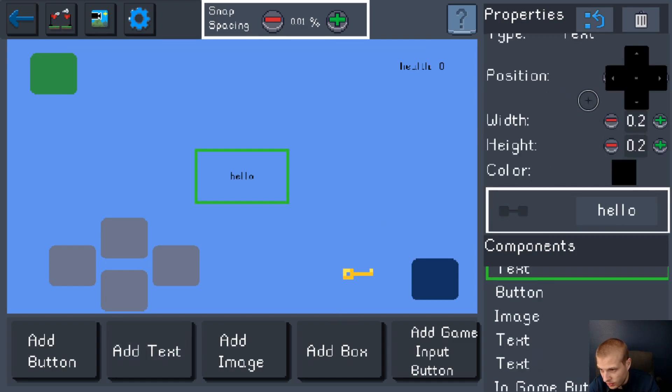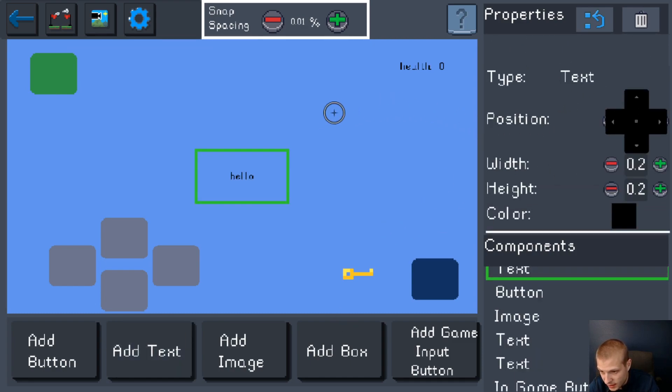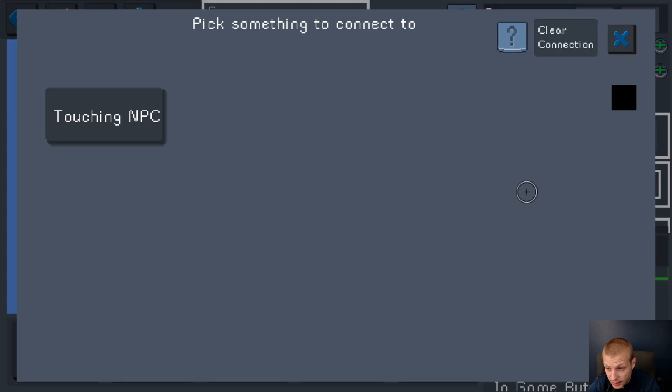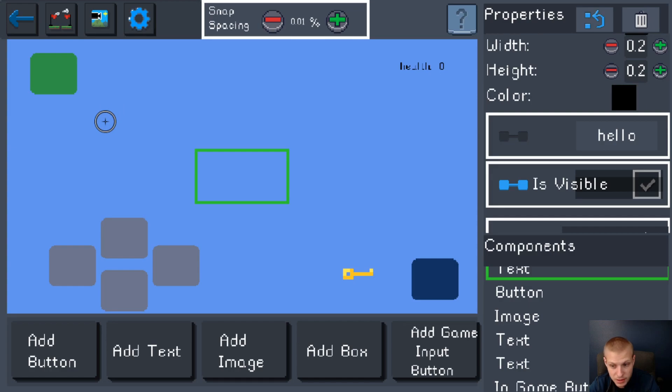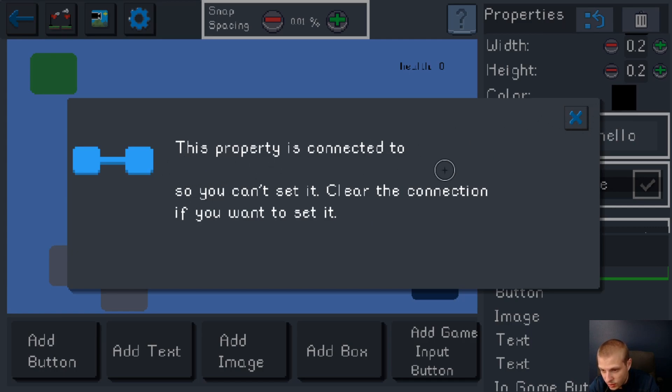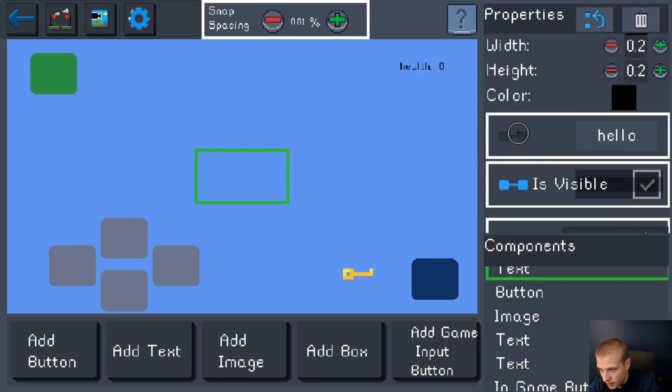Let's start by creating some text. We're going to make our NPC screen show up right smack in the middle of the screen connecting that is visible to touching NPC. Now that's blue. We know it's being connected. You can't set this clear the connection. If you want to set it is connected to a property with no name. That's cute.